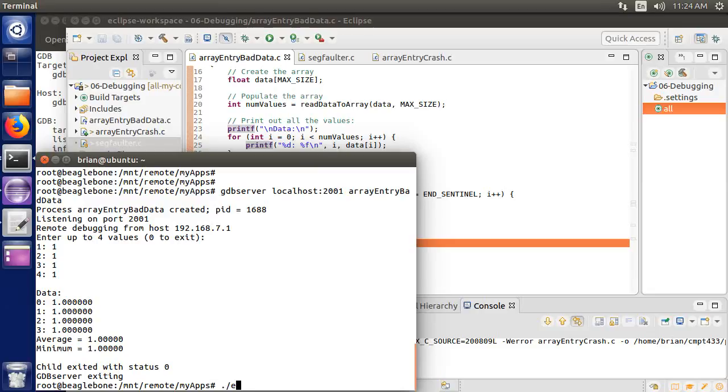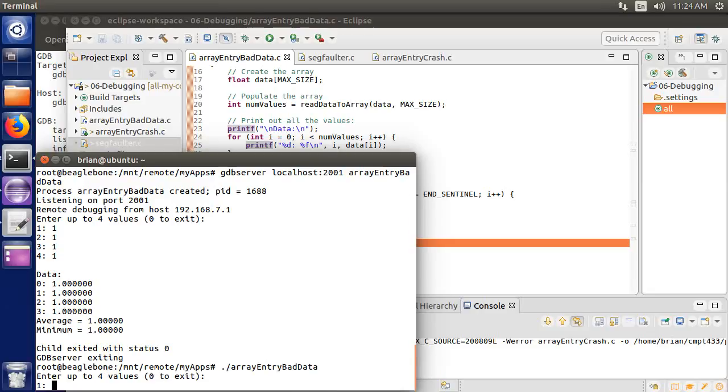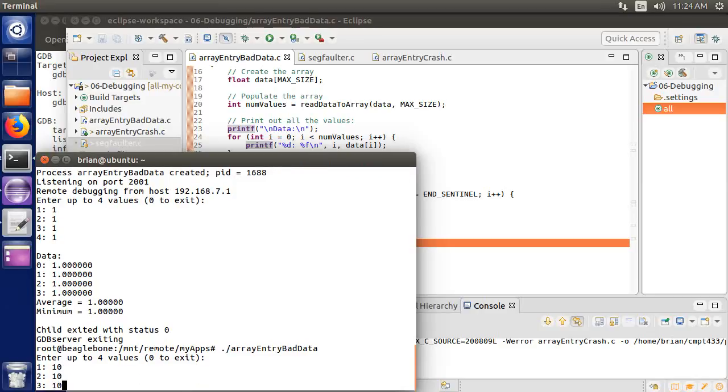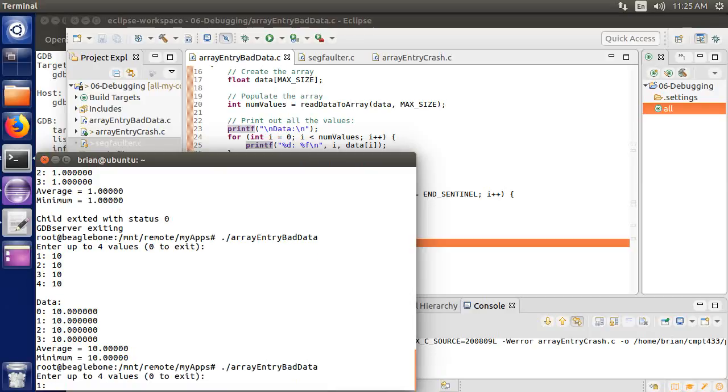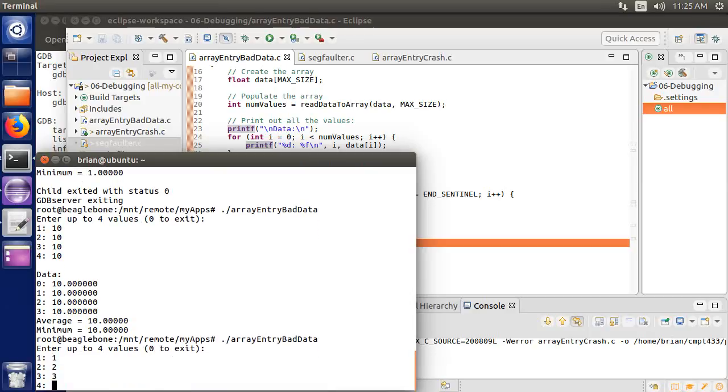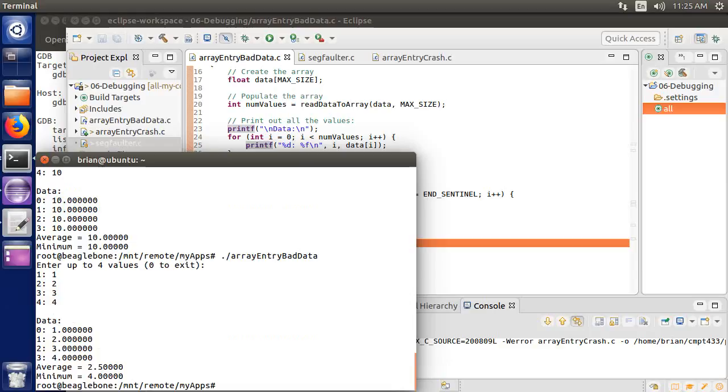Let's run the program again, look for other bugs, do a couple other tests. Let's do the values. Let's do 10, 10, 10, 10. That looked all right. Let me do the values, say, one, two, three, four. Average is looking good. But that minimum, the minimum of one, two, three, four is not four.